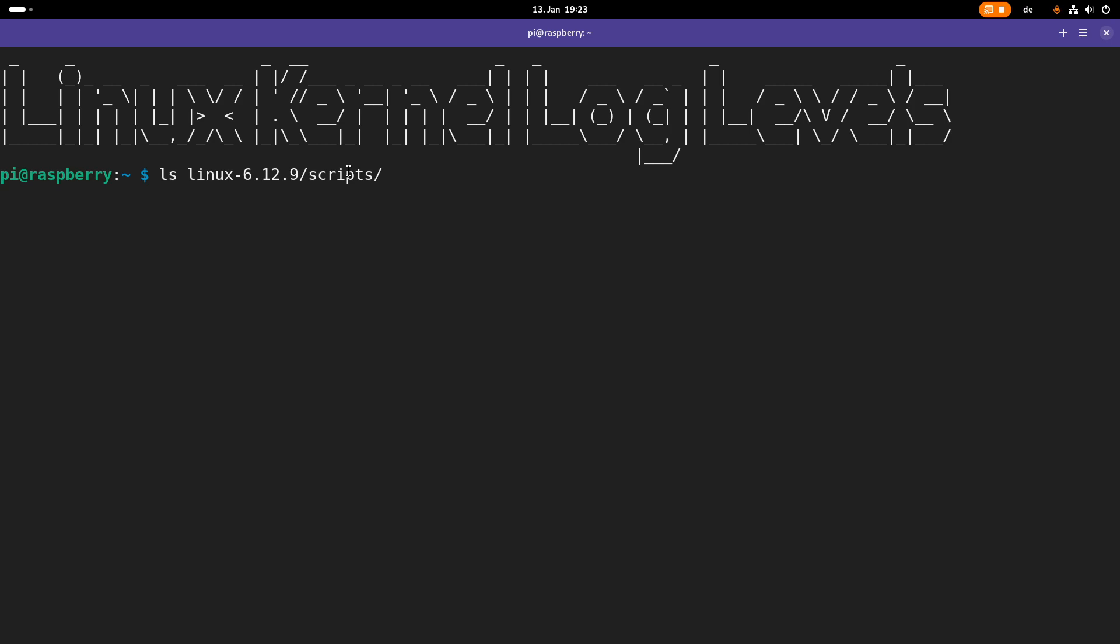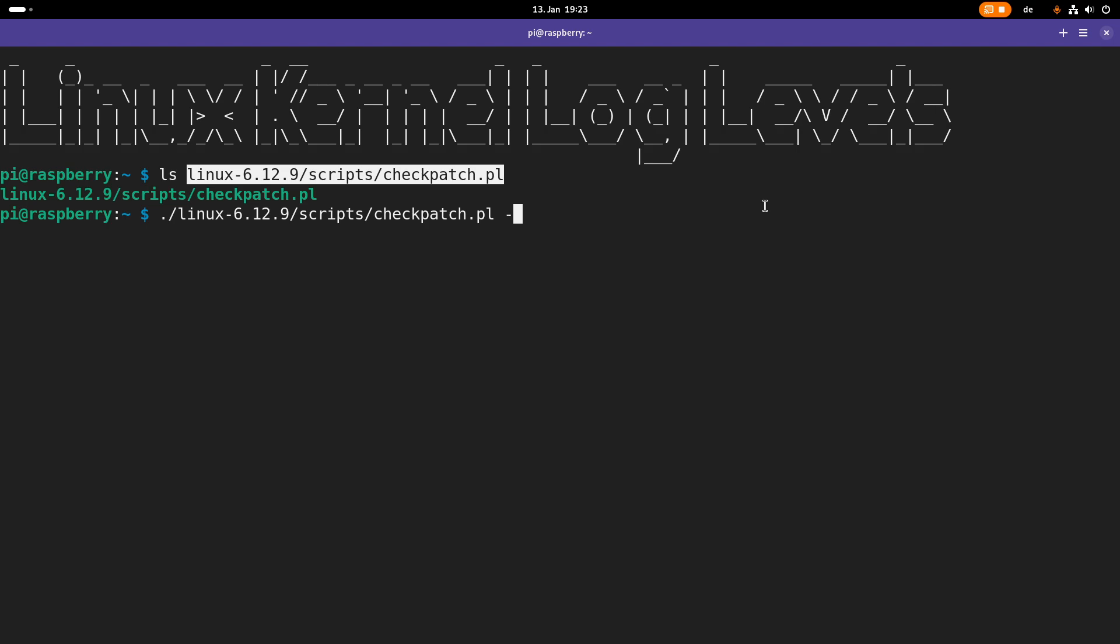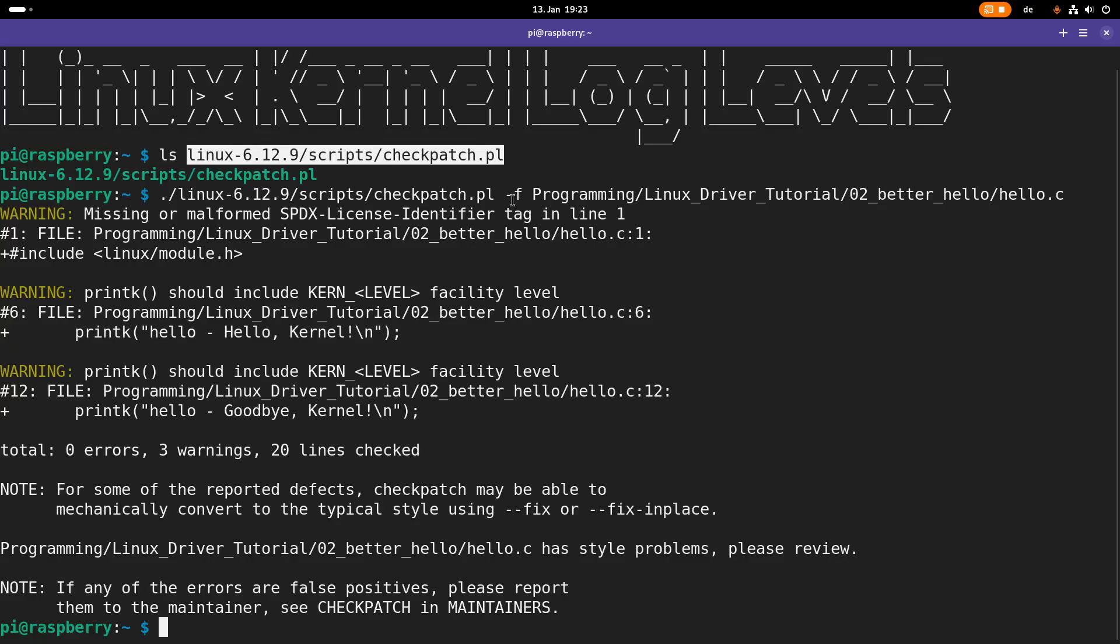Under scripts, you can find a script called checkpatch.pl. So this script can be used to check if a patch or source files complies to the Linux kernel coding style guidelines. And I think it's worth to make a video about the Linux kernel coding style guidelines in a separate video. But let's try the script on one of my kernel modules. So with minus f, I'm telling the Perl script, okay, please check a source file and not a patch. And I want to check my better hello world Linux kernel module. And this will take a little bit of time, but now you can see the output. So the good news is I don't have any errors,